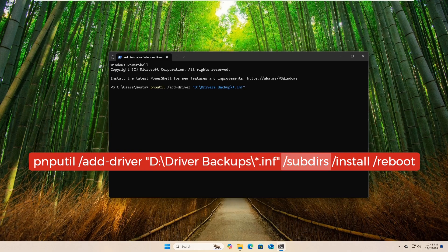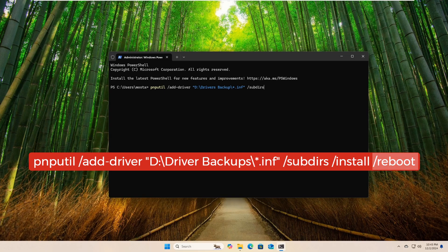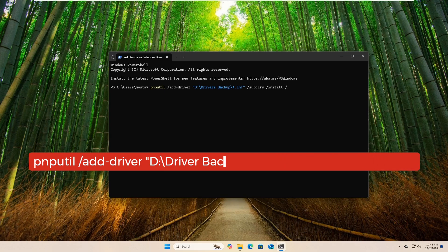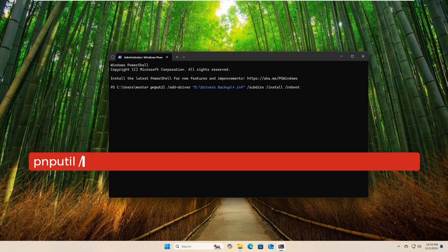/subdirs means searching in subfolders as well. /install means installing the drivers directly. /reboot requests a system reboot after the installation is complete if necessary. Function: this command installs the drivers from the inf files located in the specified folder.